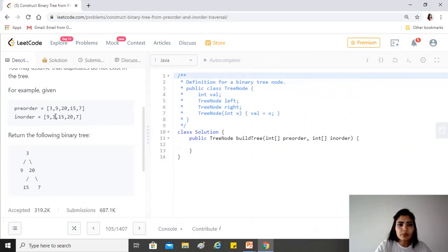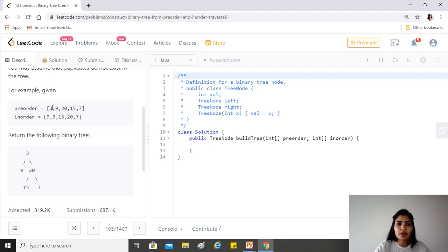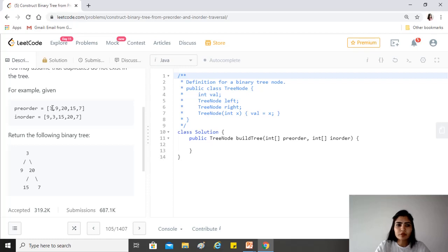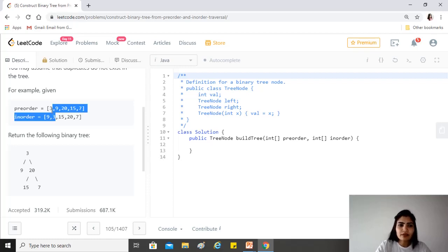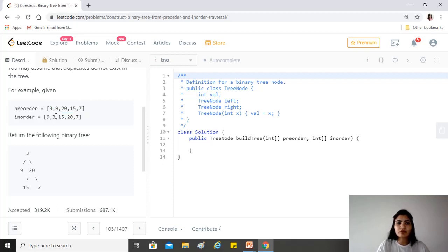Since there will be many instances where we will be trying to find this element - for example, here three, we know by the property of pre-order traversal that it is the root of the tree - we will try to find this three in in-order to be able to find its left and right.